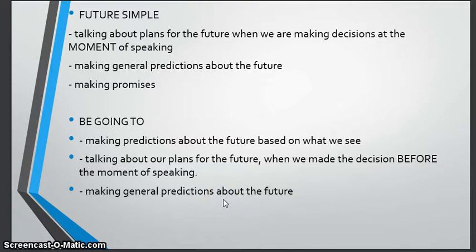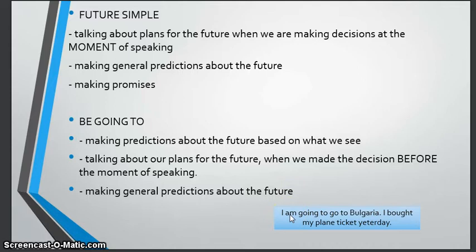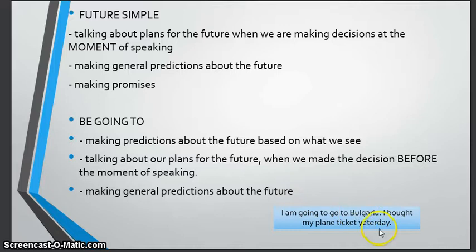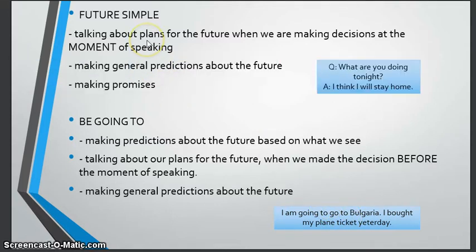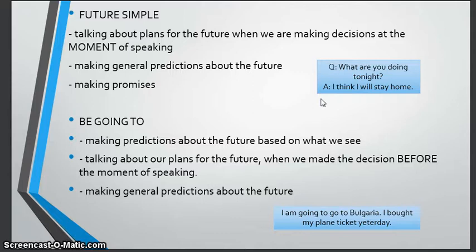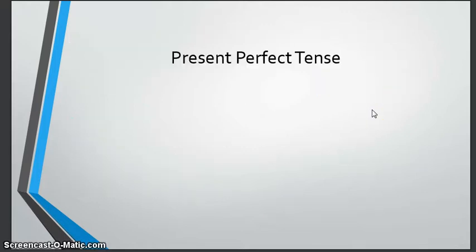An example of 'be going to' is: 'I am going to go to Bulgaria — I bought my plane ticket yesterday.' This is a plan for the future I decided before the moment of speaking, so I use 'be going to.' For future simple, I make the decision now — for example, my friend says 'what are you doing tonight?' and I say 'I think I will stay at home.' I'm deciding now, so I use 'will.'